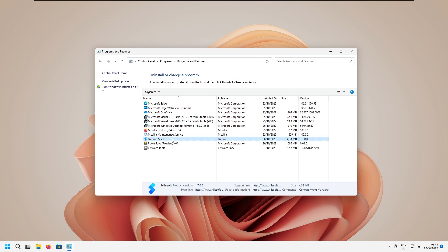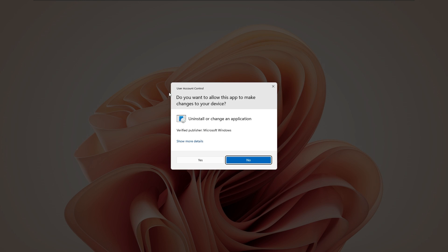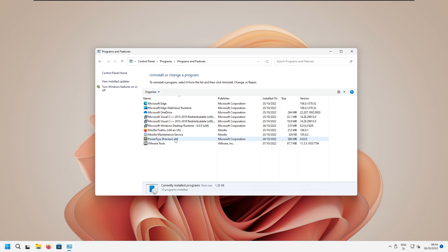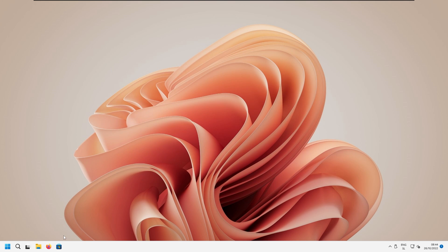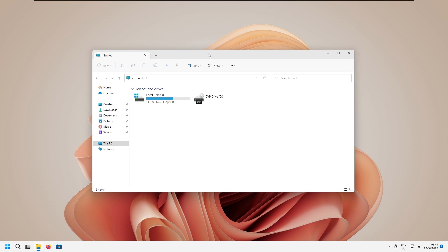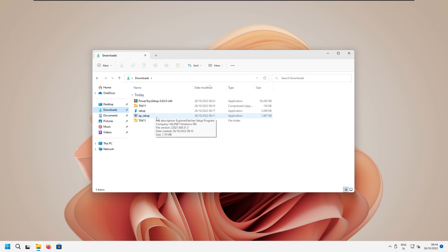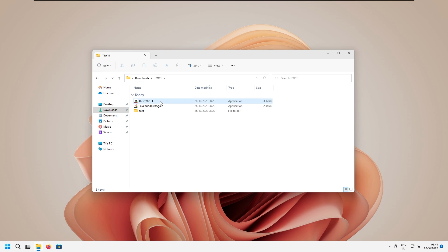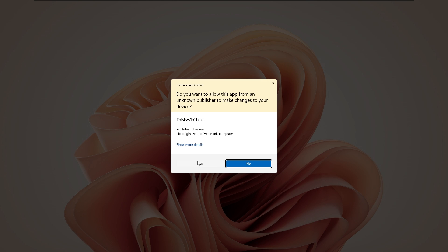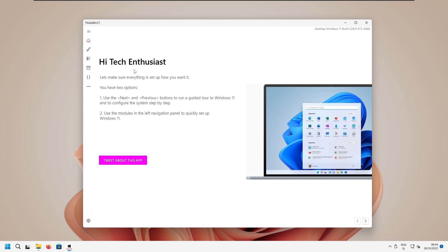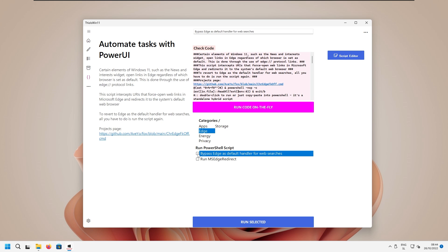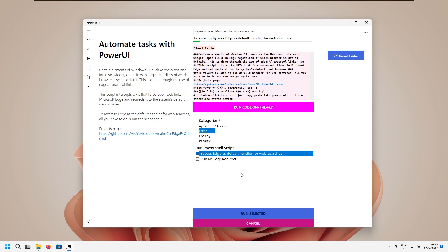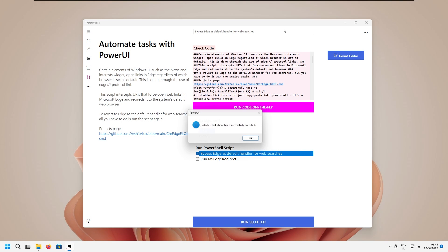Here, we can uninstall the shell option that we installed previously. And from here, we can also uninstall Microsoft Power Toys, like so. And we still need to remove the default web browser tweak. So to fix that, we are going to open the file explorer, go to the downloads folder. And from here, make sure that we run This is Windows 11 once again. Now here, let's go back to the automate tasks. And under the edge, make sure that we once again run this option or this script, bypass edge, run selected, click yes. And we are good to go.